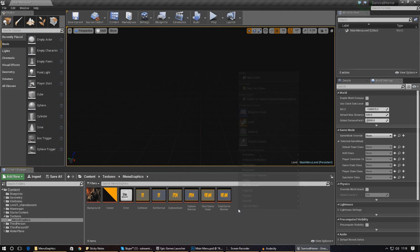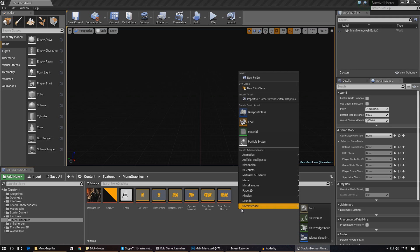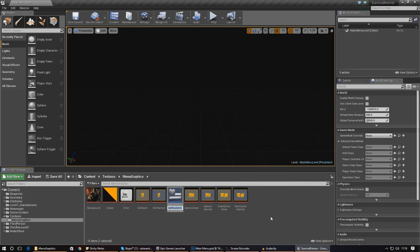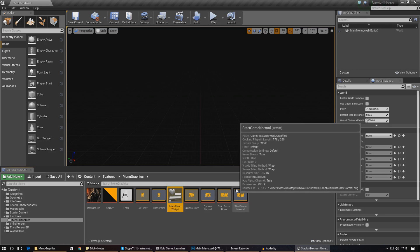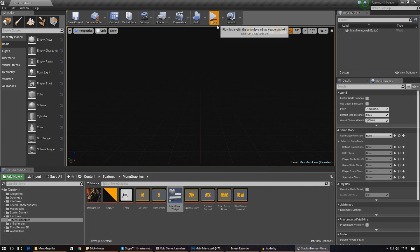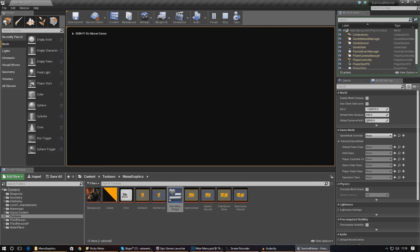The next thing we need to do is create a user interface widget for our main menu. This is going to link up everything - all of the different pages, all the interactivity, all the script. Go ahead and create a widget blueprint and call it main menu widget. One other thing we need to check is that if you go to game mode, it's all set to none for now, and when you press play nothing happens - it's just completely blank, and that is perfect.